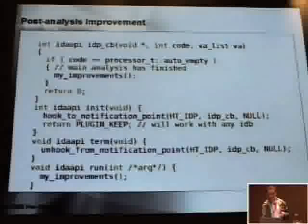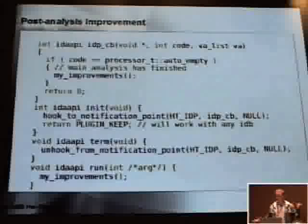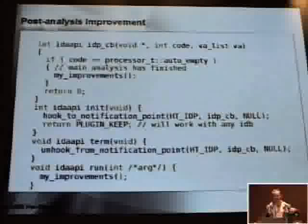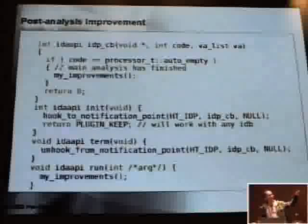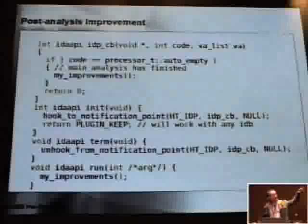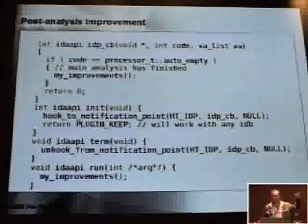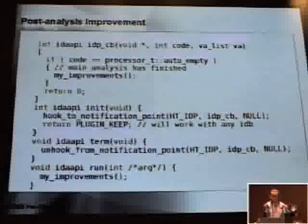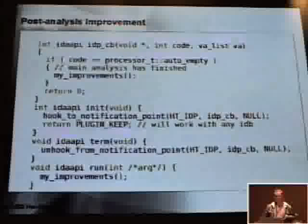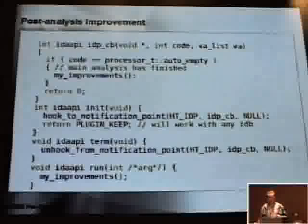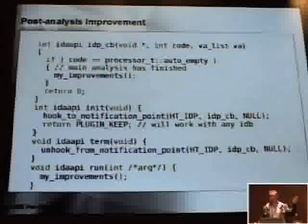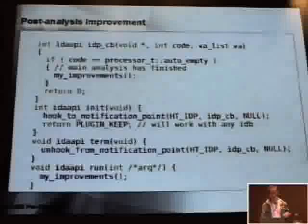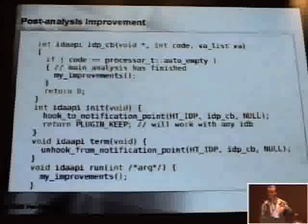That was the first approach — doing something at the beginning. The second approach is to do something at the end: you wait for the analysis queue to be empty, and at that time you know the analysis has finished. Then you do something like adding improvements and changing things in the database. Later you can look at the slides on the website to study them at your leisure.